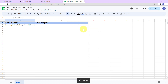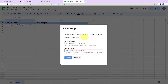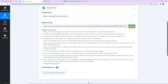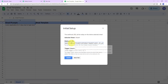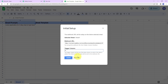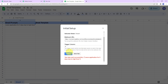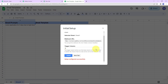We are going to go to Initial Setup. Here you can see that the system has already selected the sheet, and we have to paste the webhook URL. I am going to copy it from Pabbly Connect and paste it here. The trigger column is the final data column where the data is added — in this sheet, data is added in column A, so I am going to mention A here. Let's click on send test, and the test data has been sent successfully. Now I am going to click on submit, and the configuration is all set.